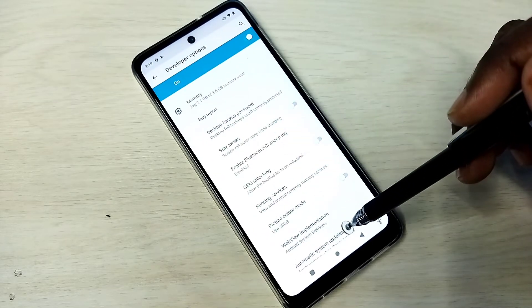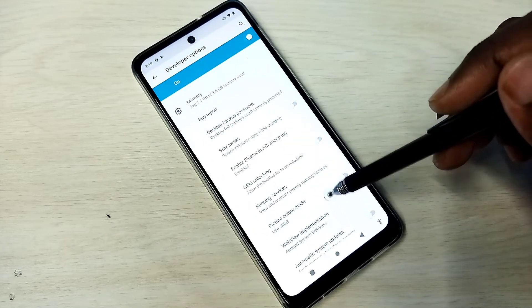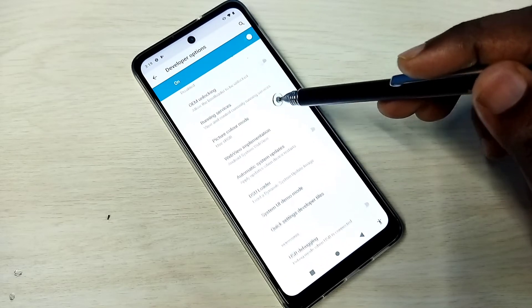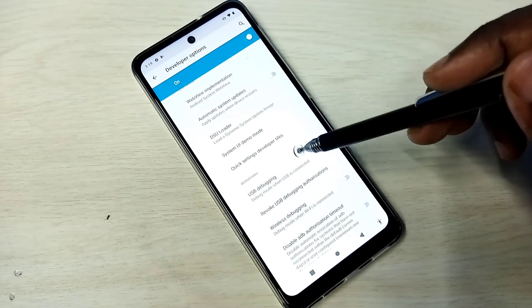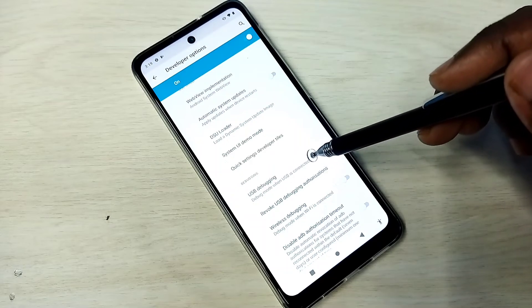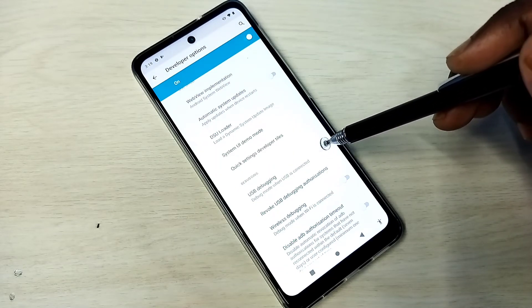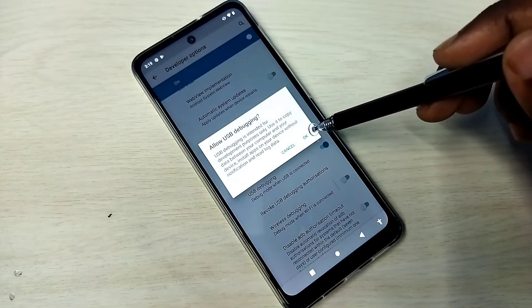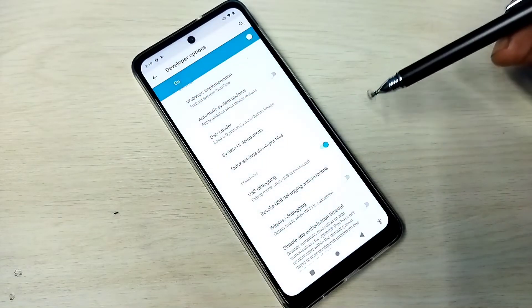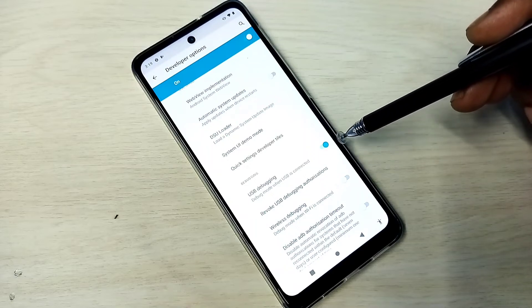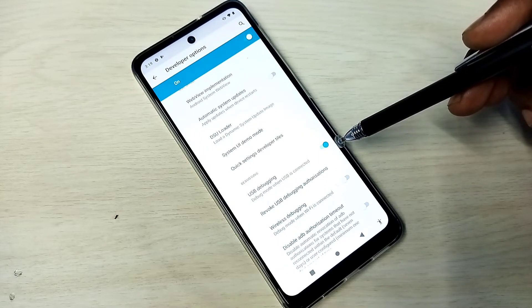So these are the Developer Options. From this list we can find USB debugging mode — see here. We can tap here and enable USB debugging mode. See, now I have enabled USB debugging mode.